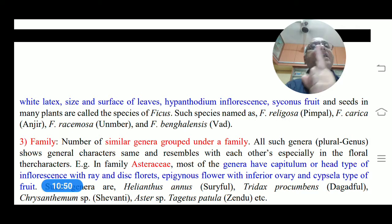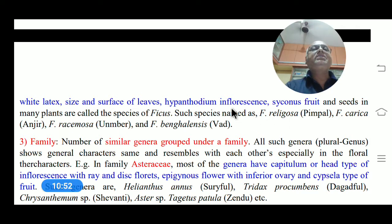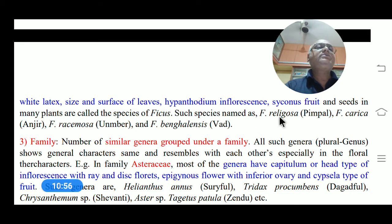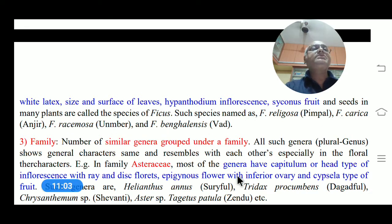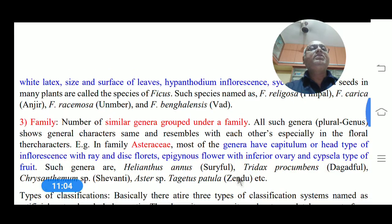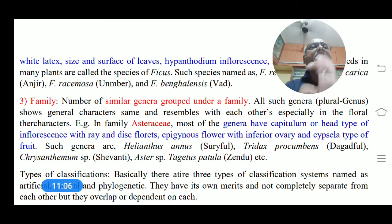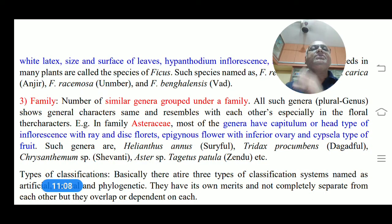These are the characters of the genus Ficus, which includes many species such as Ficus religiosa (Pimpal), Ficus carica (Anjir), Ficus racemosa (Umbar), Ficus benghalensis (Banyan), and so on. This is about that particular Ficus genus.